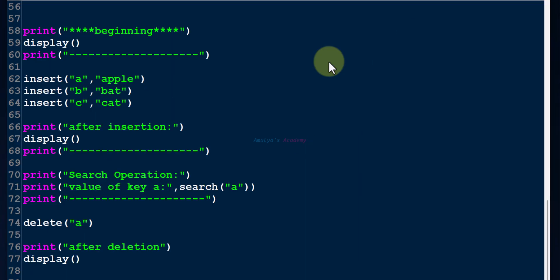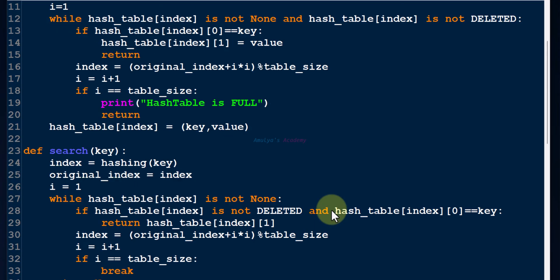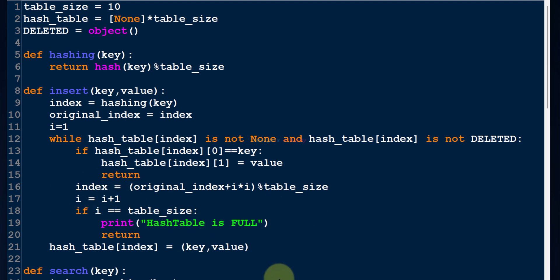You can write the program using quadratic probing. For that, you need to write the formula like this. So this is about how to write a Python program to implement hash tables where collision is handled using open addressing method. We wrote a program using linear probing and quadratic probing. That's it for now. Thank you for watching. Don't forget to subscribe to my channel. I will meet you in the next class. Till then, take care.